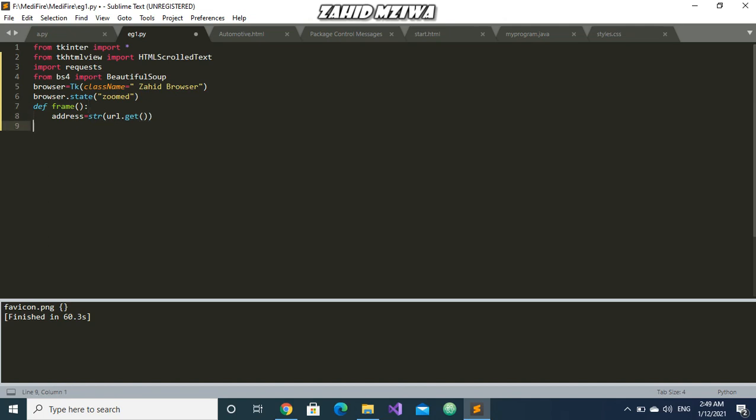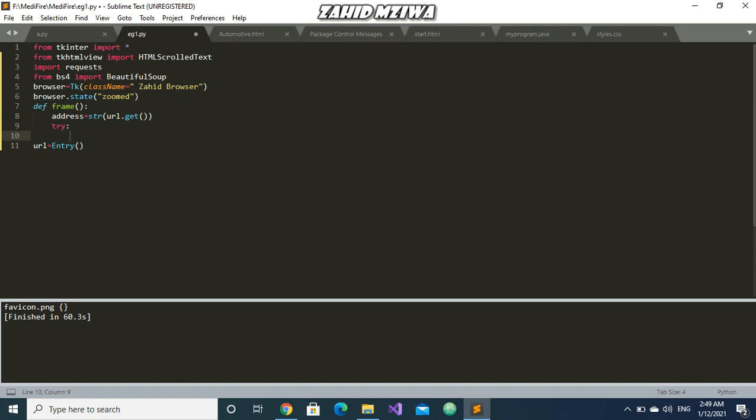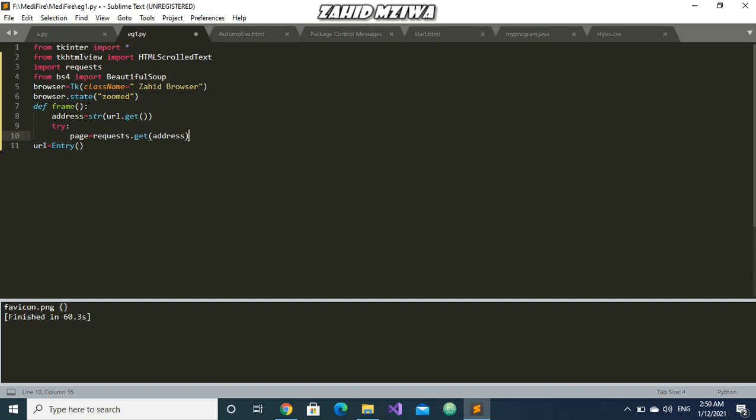So let's name the entry as url. url.get. What we need to do is we need to make an entry. So what we will do is we will put a try block and we will give a variable name as page equals request. It will automatically send a get request and get all the data. So we will put the address here. It will automatically ping the address and get all the content.